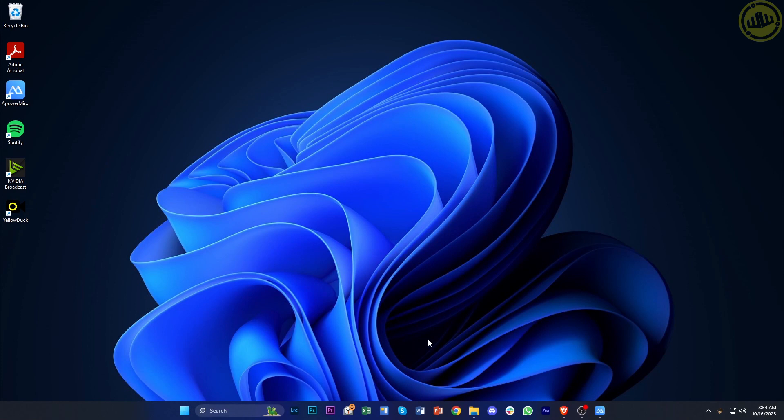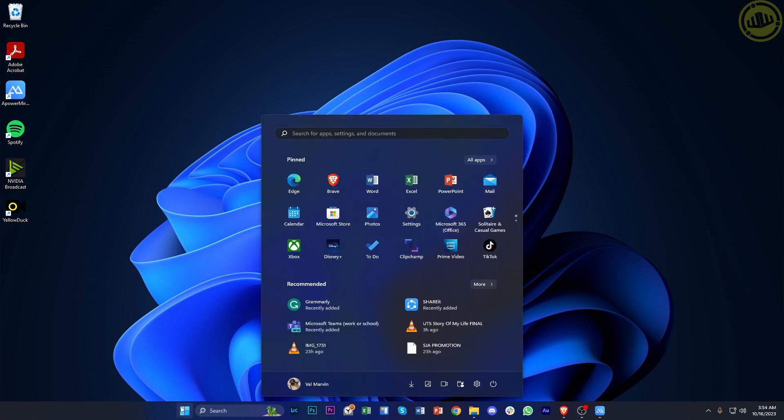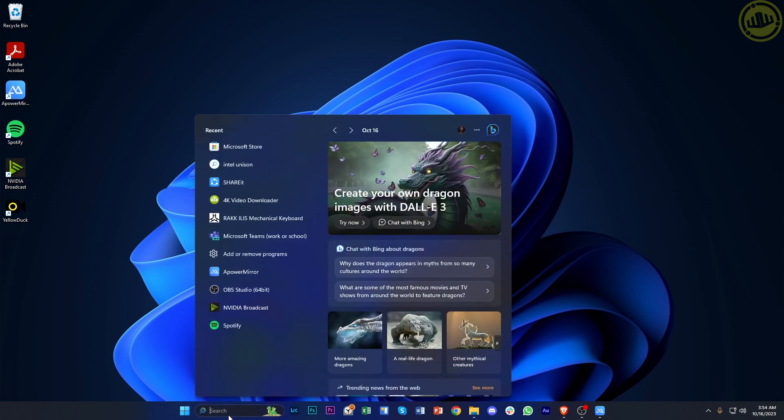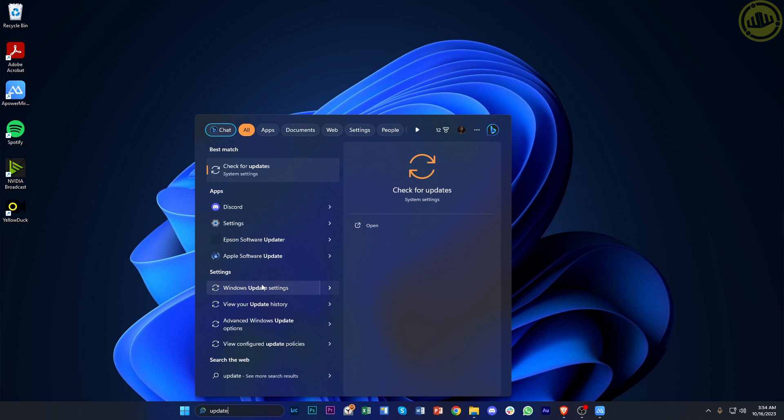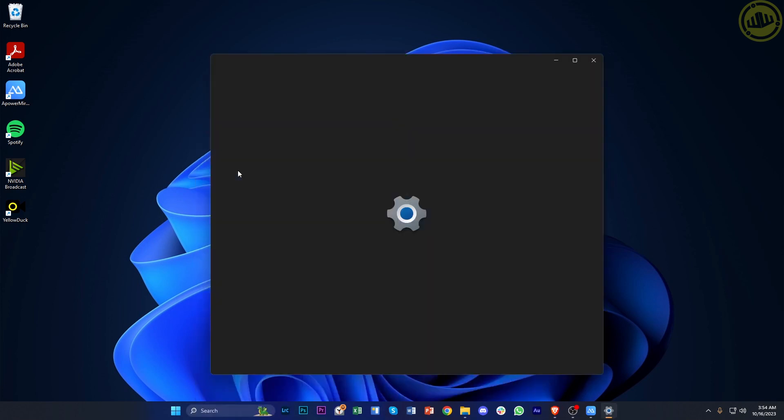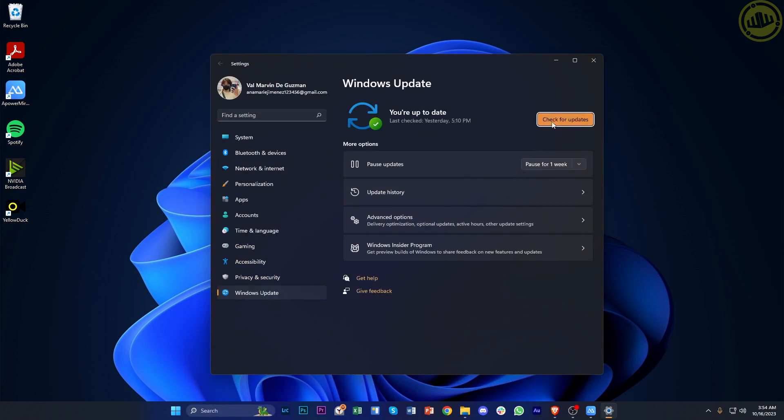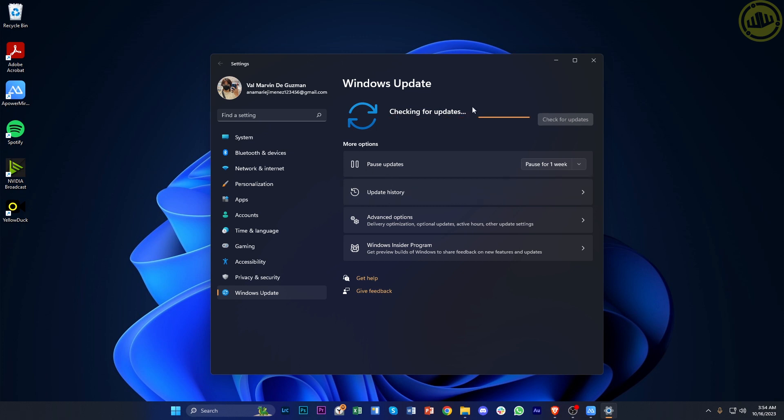One more thing we can do to fix this issue is to double-check our Windows update. I want you to search for Windows Update or just update and tap on check for updates. Go ahead and check if you have the latest version of Windows installed, or if there is an update available, update your Windows software to the latest version so that bugs like this will be fixed and you'll have the best user experience possible.